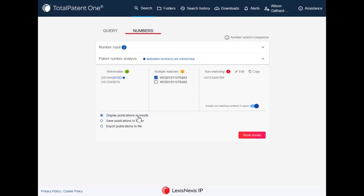To save your results, select Save Publications to a folder. Finally, you can export your results without review.